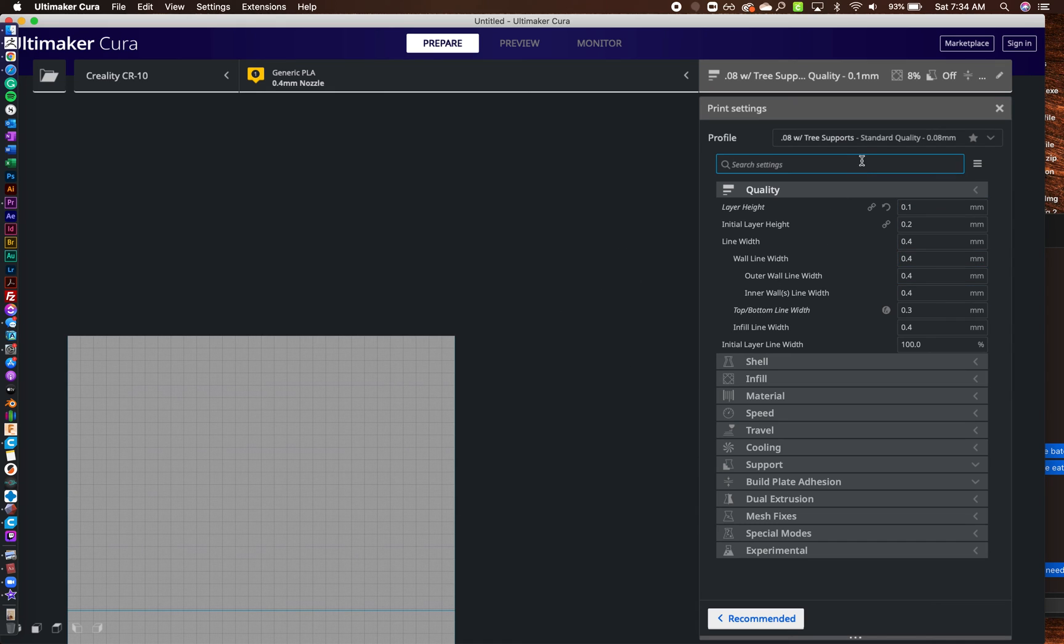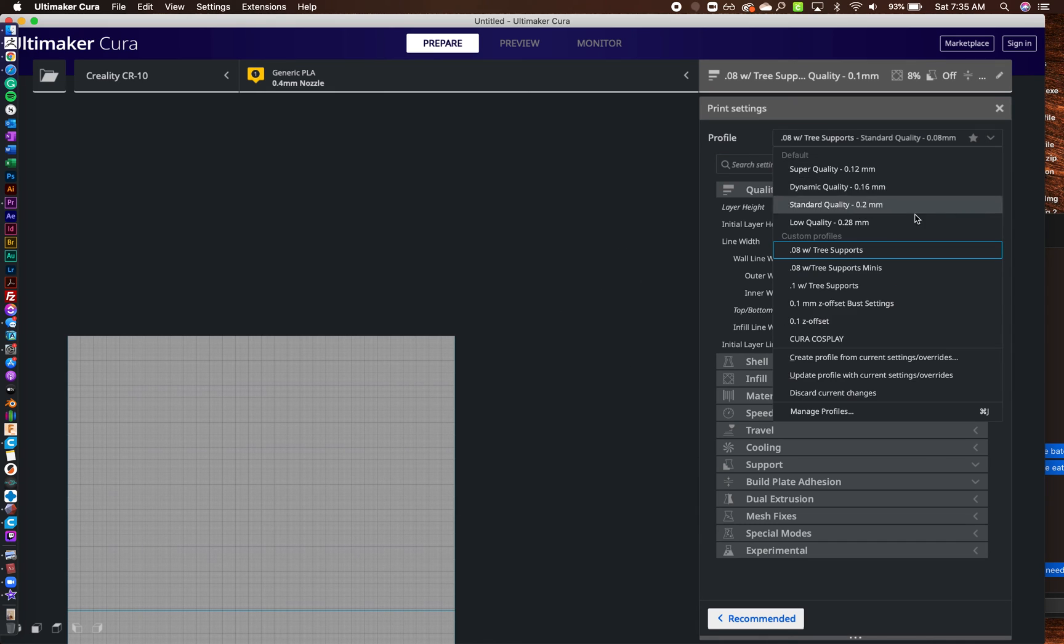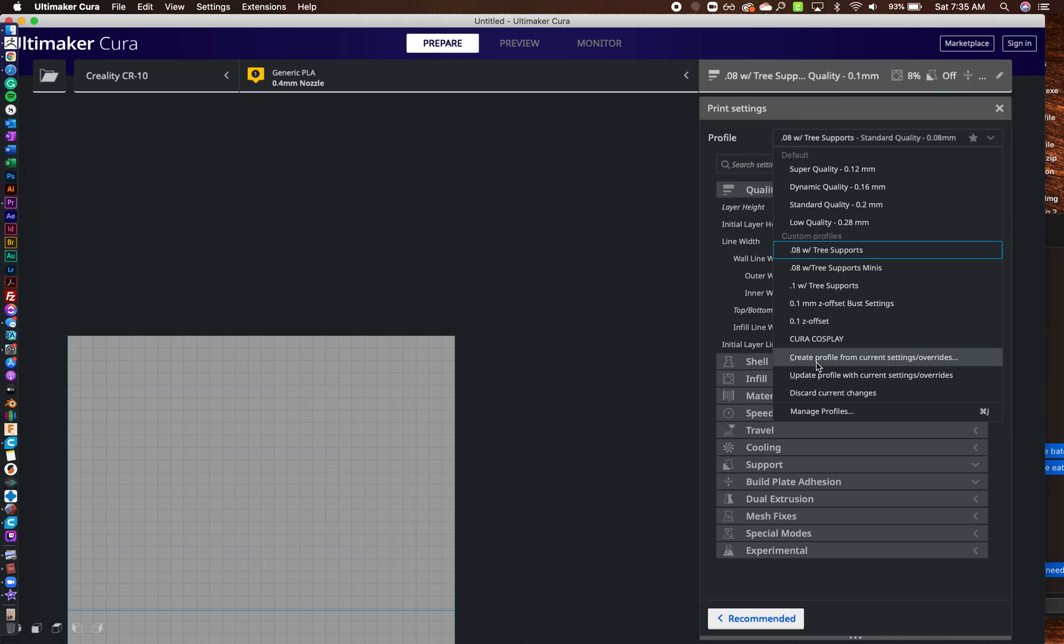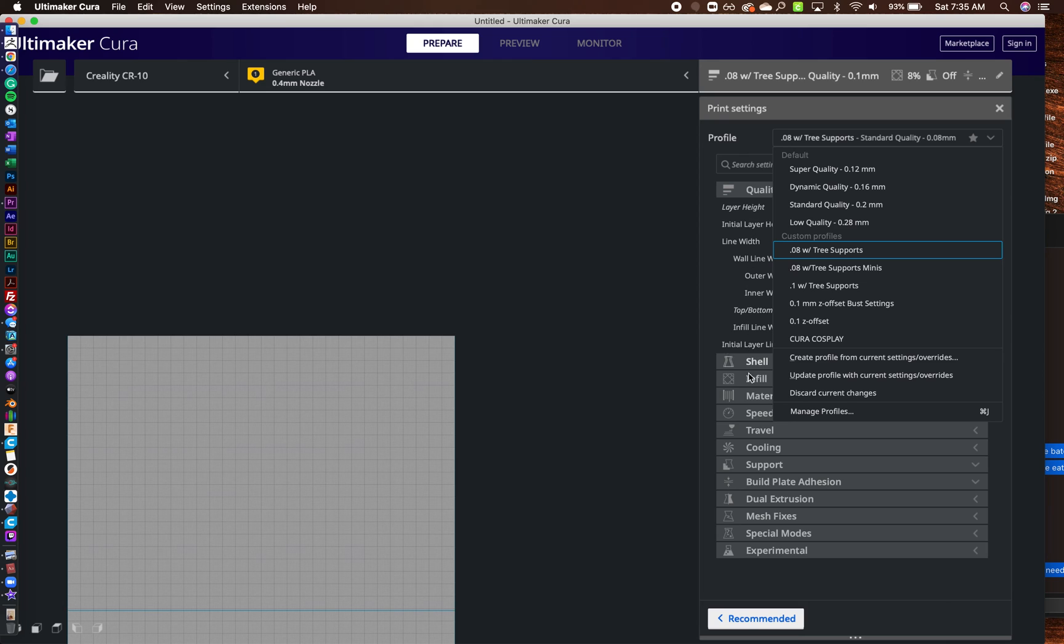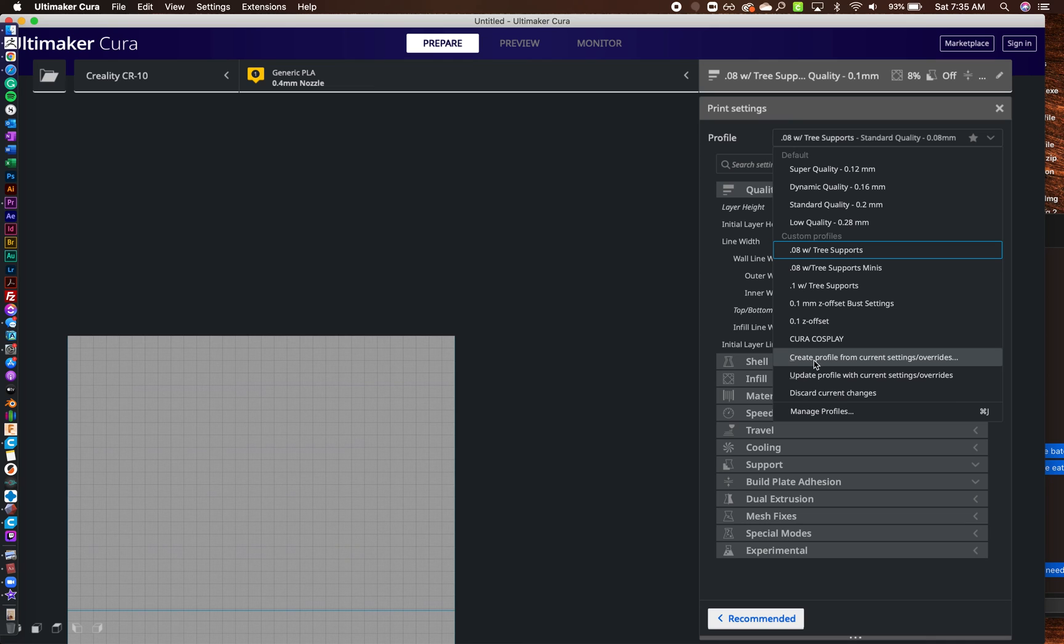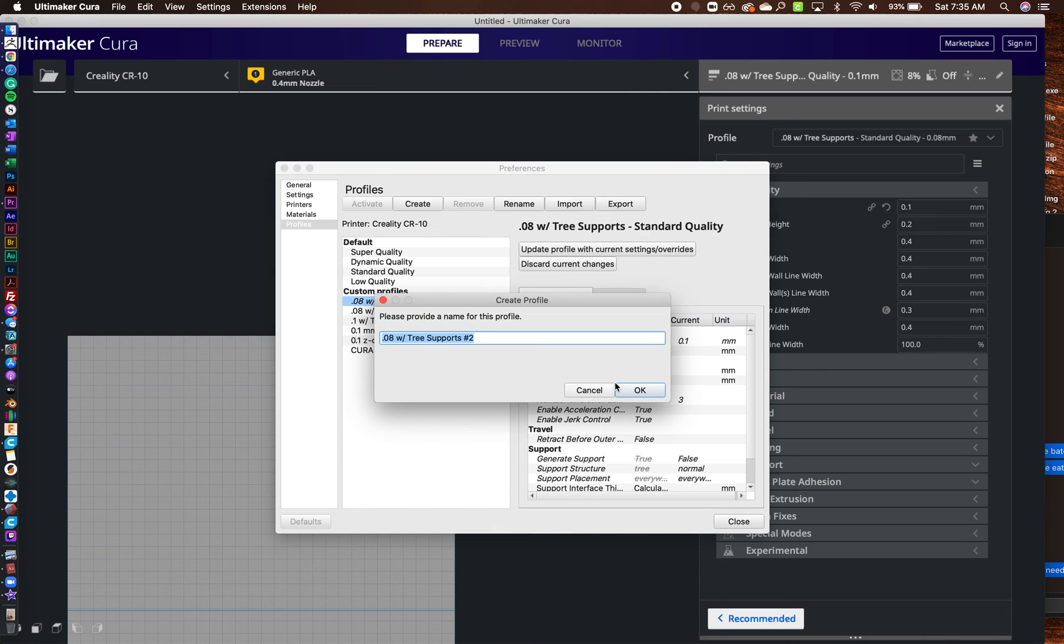...you come over here and you go to the drop-down and you click on create profile from Cura settings. So what that's going to do is create a profile that'll save all the settings in Cura. So I'm going to just create a profile. Then what you're going to do is it's going to ask you what do you want to name it.